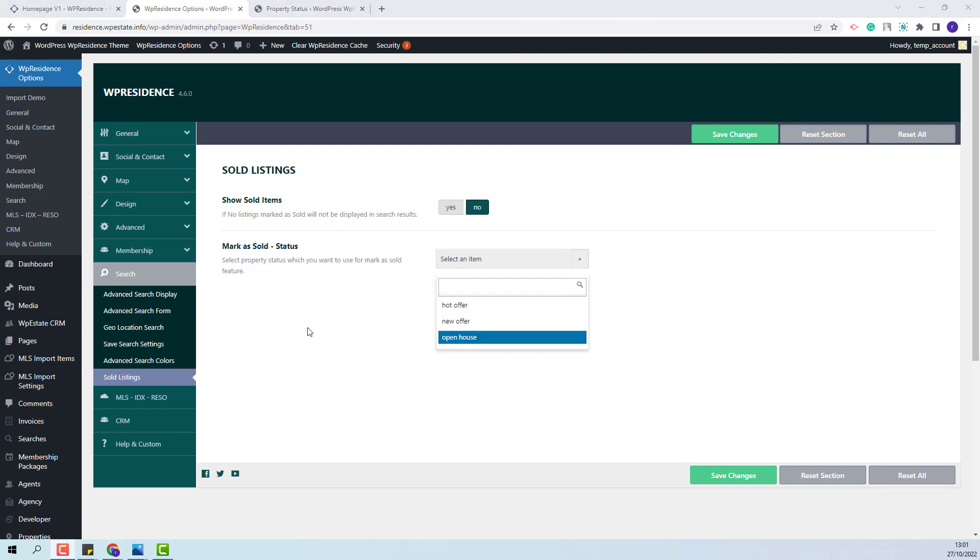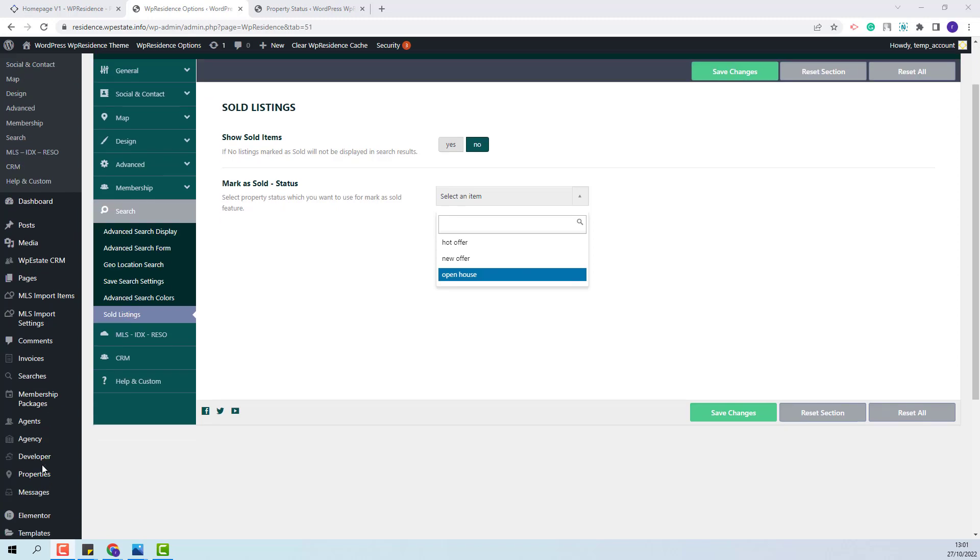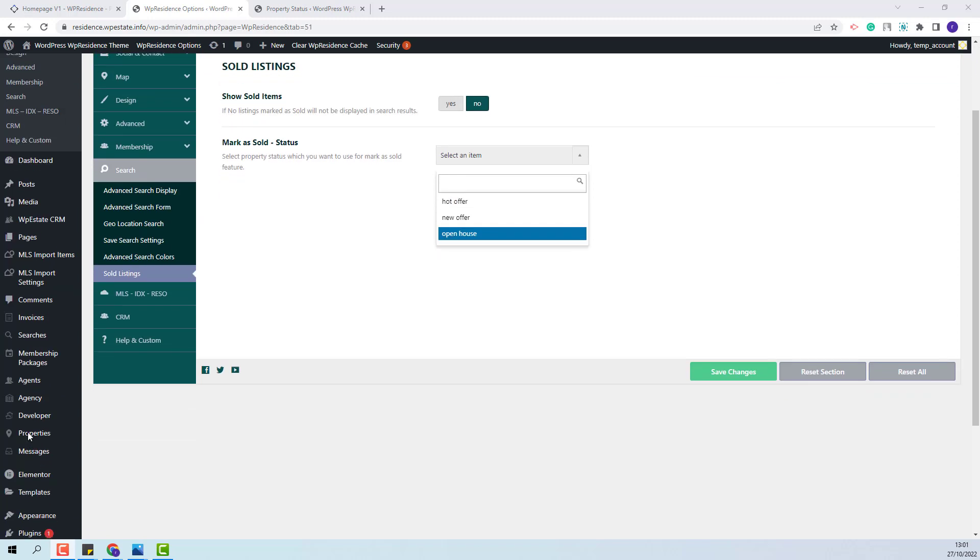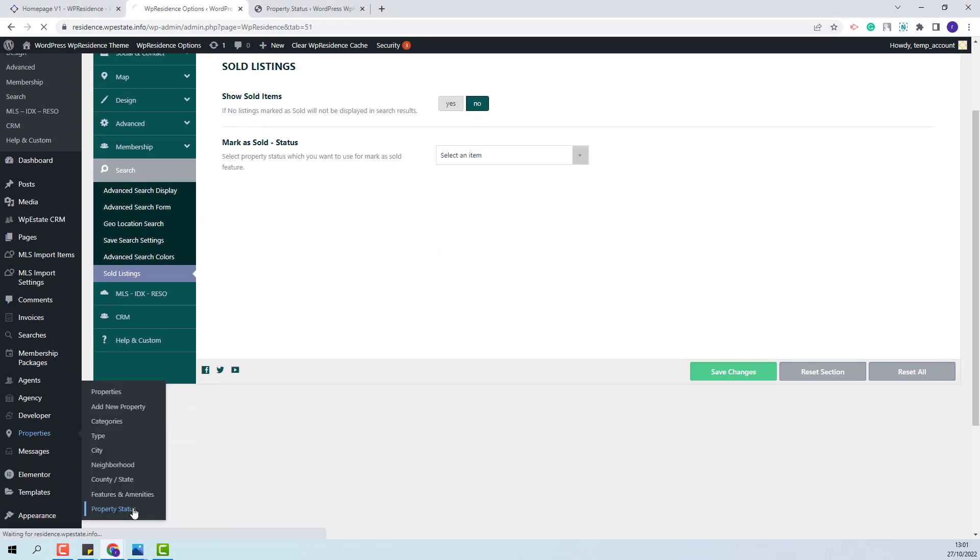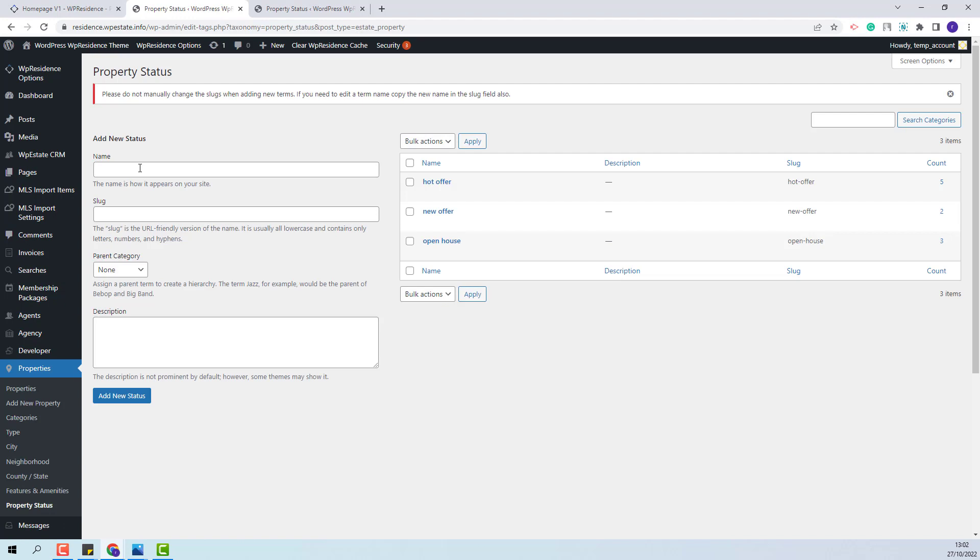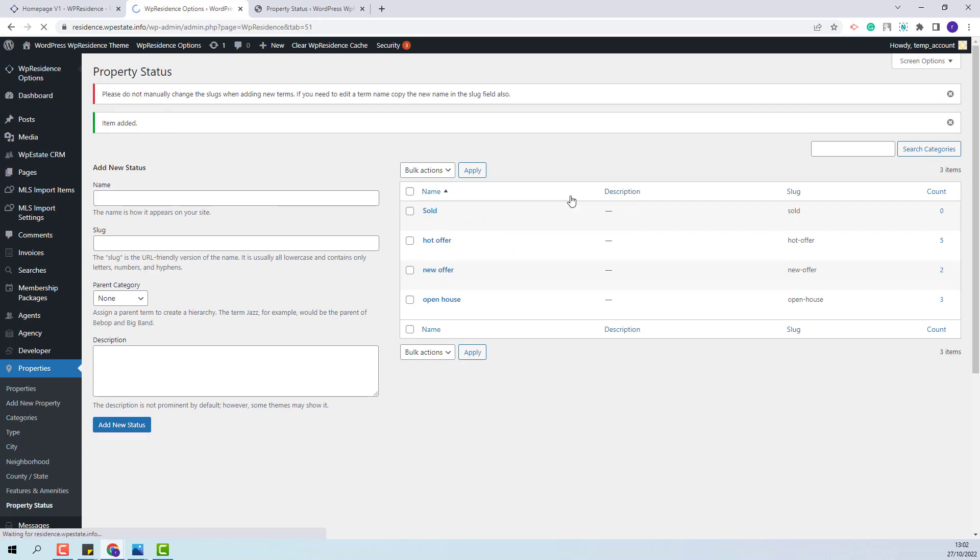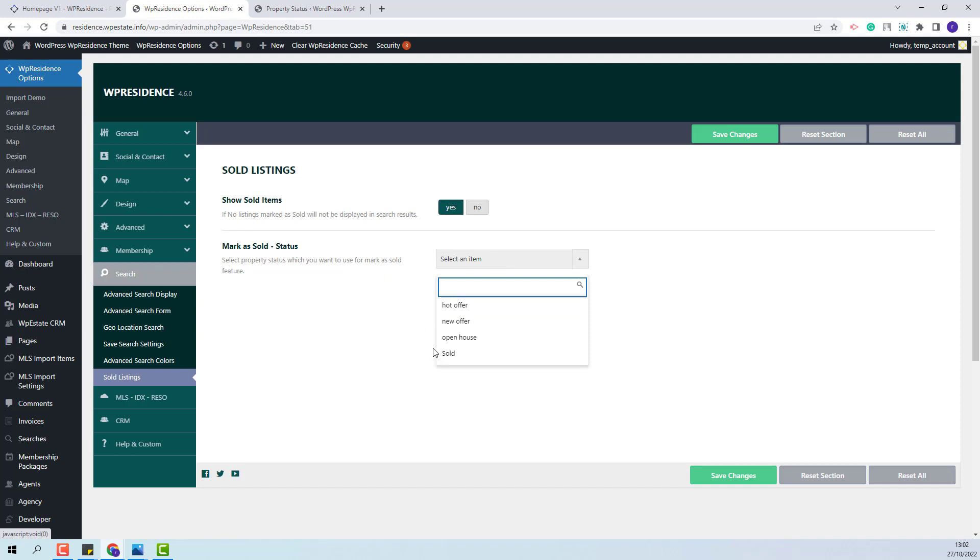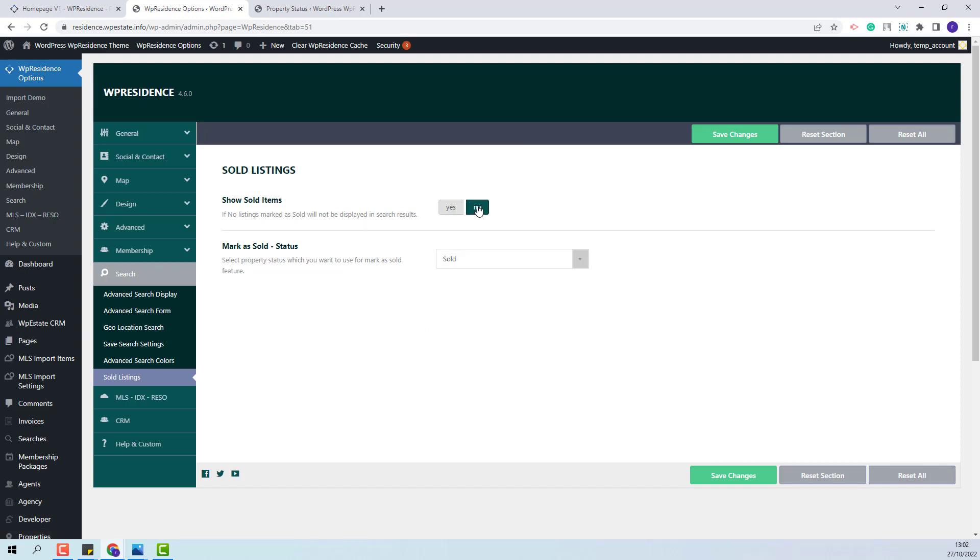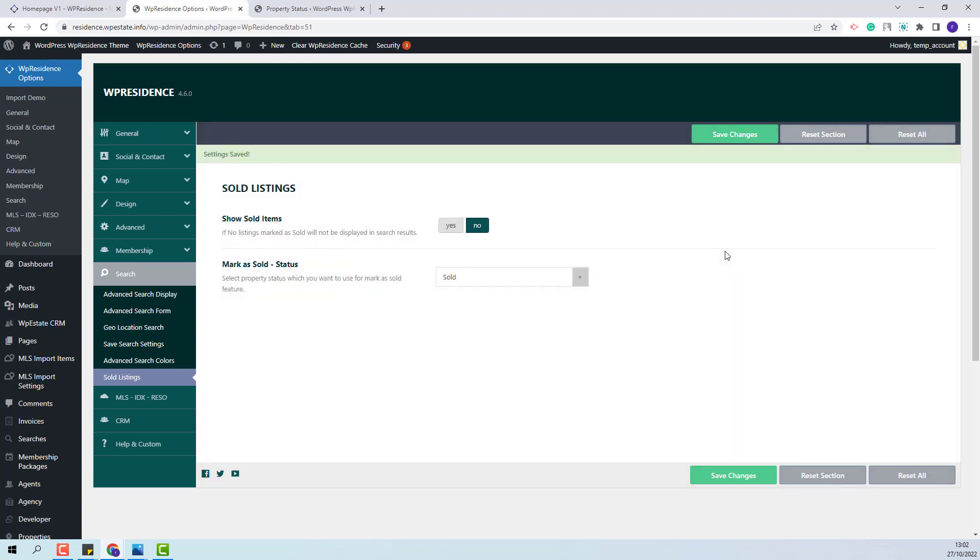Next, I will show how this option will work. So first, I will add a new property status. I will go to Properties, Property Status. I will add here a new status with Sold Label. My new status will show here. I will go back to Team Options and select the Sold Status here and also set Show Sold Items to No. This means that all properties with Sold Status will not be shown in search results. I will save the changes made.